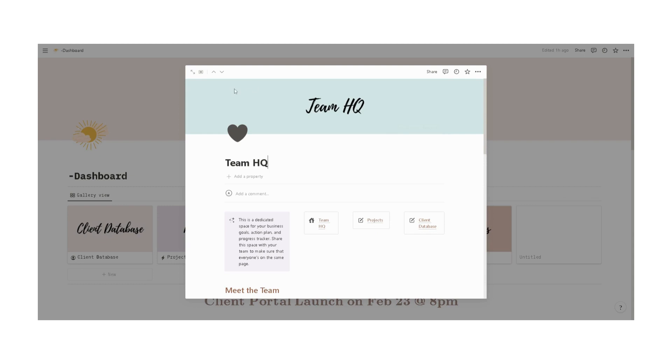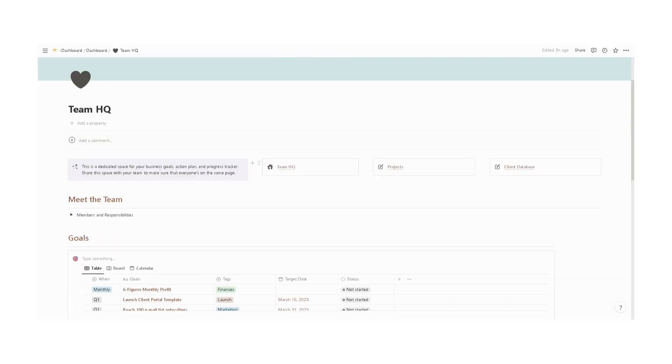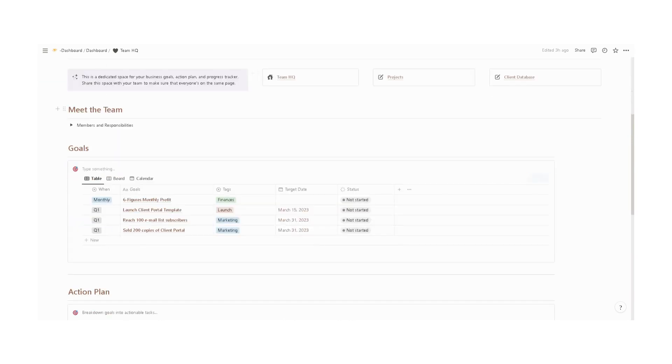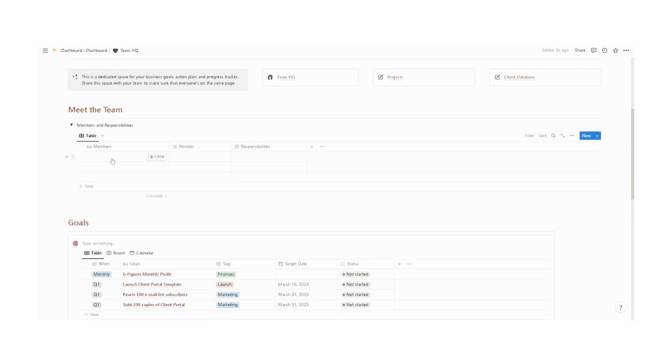Next, we have the team headquarters. This space is dedicated for business goals, action plans, and progress trackers. You can enter the members of your team in here, the position, and the responsibilities.